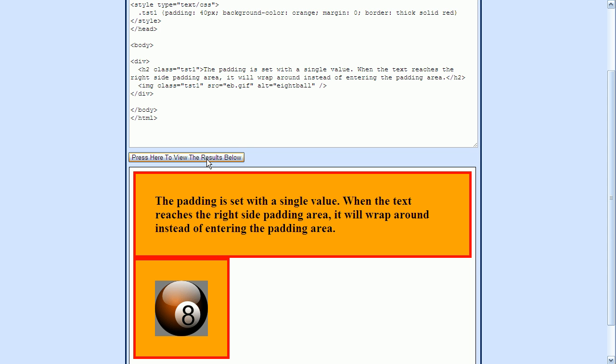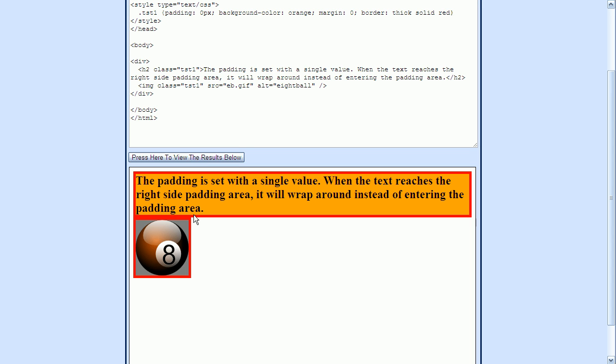Now let's go up here and reduce the padding width to zero. So I'll just get rid of this four here. Now you can see that there is no padding visible between the content area and the border.